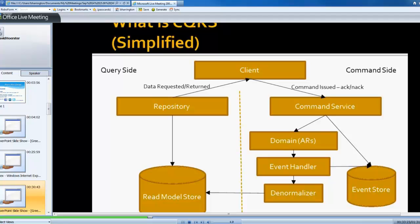And then it may or may not, but it may raise zero, one, or many events as a result of the command that's been issued. So the transcript could issue events that say, hey, increase the number of people that have added this session to their transcript. So that may be one event that gets raised. Another event may be, hey, increase this user's transcript credit count. And there could be other events being raised.